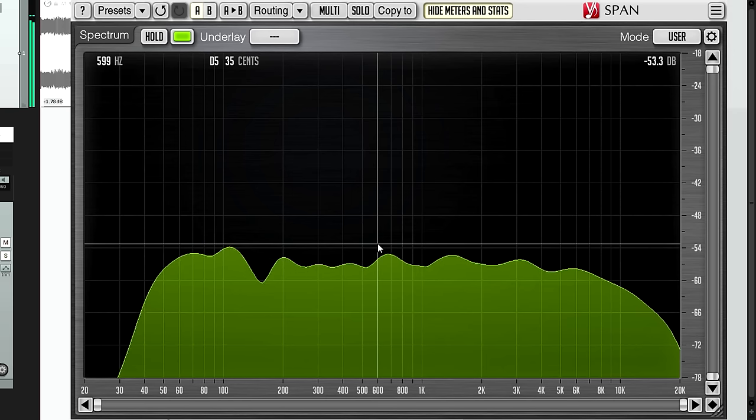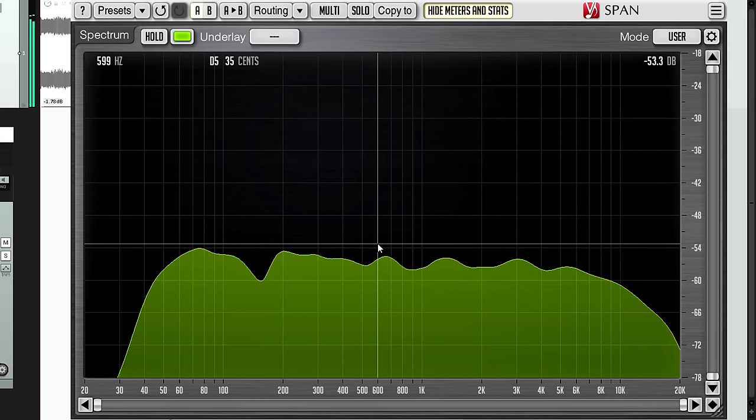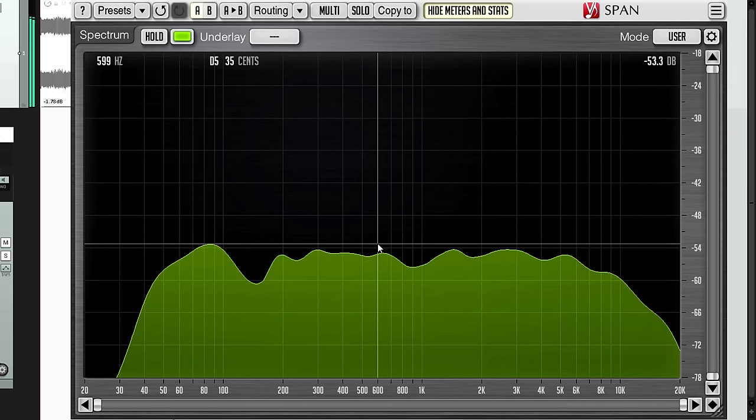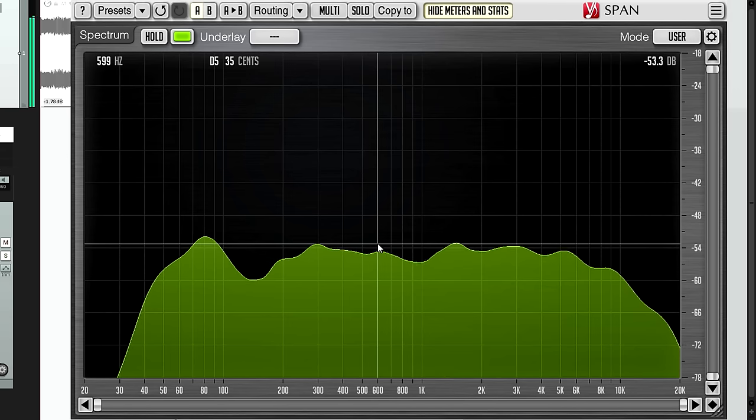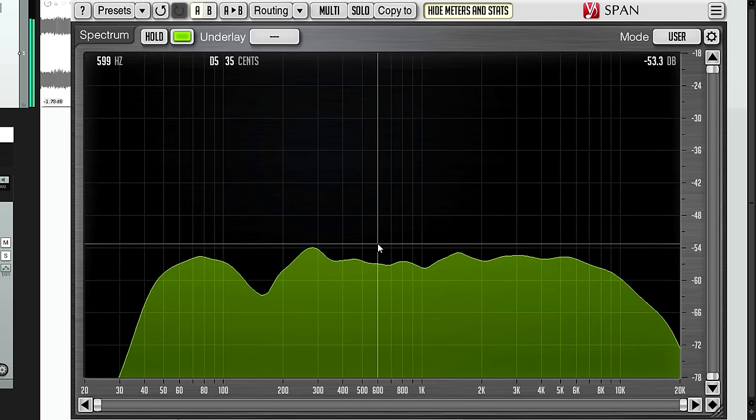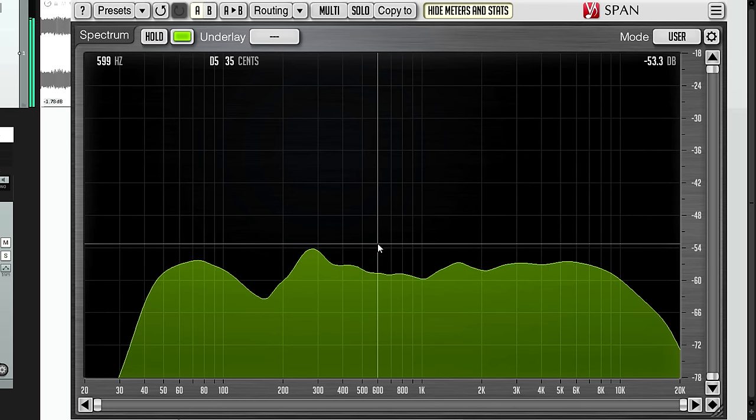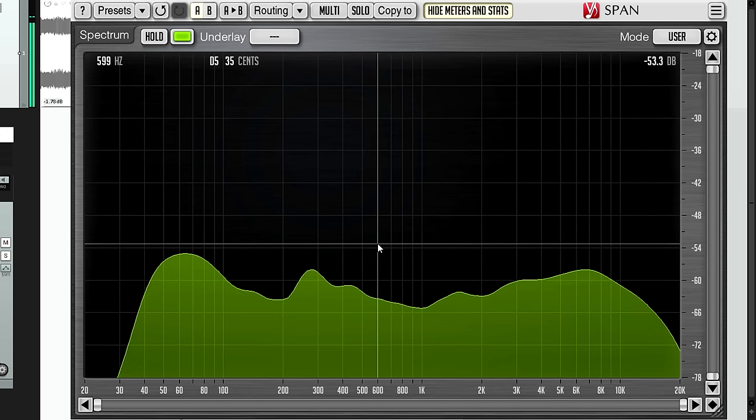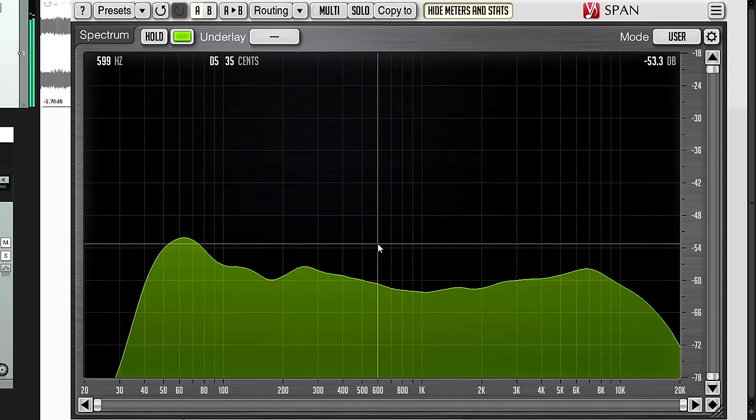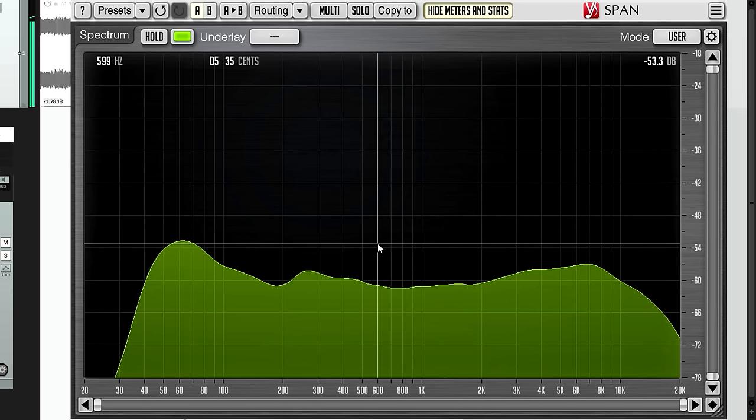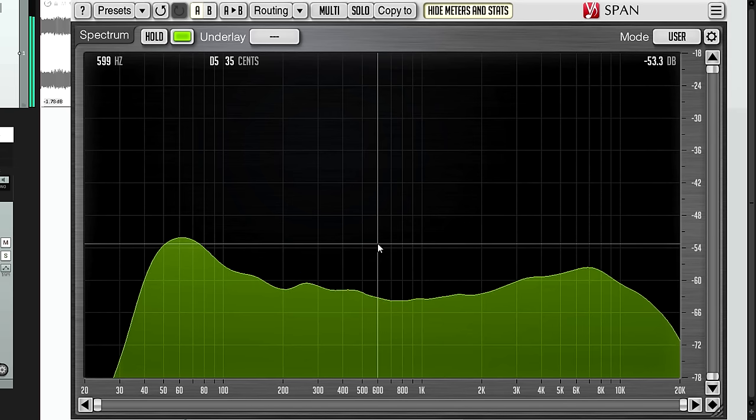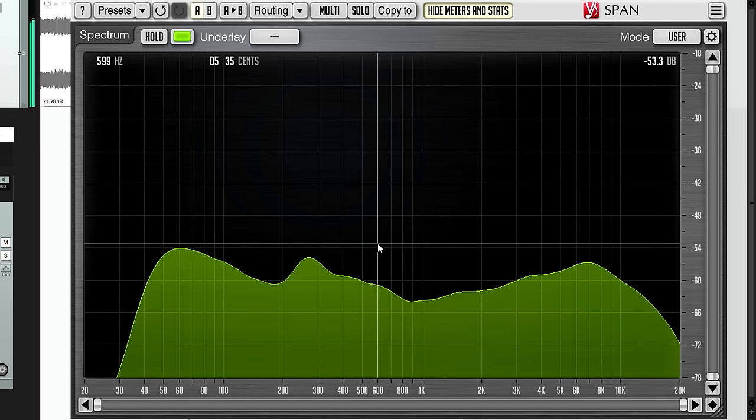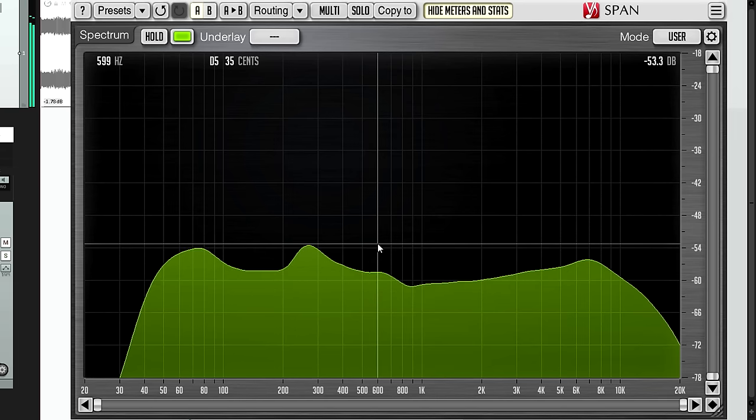It's possible that you do indeed have a problem build up at that frequency, but you're not hearing it because your brain has tuned it out. This is especially likely if you've been mixing for some time and this build up has increased gradually. Your brain will acclimatize and tune out the resulting boxiness or muddiness, as if it's adjusting its own EQ between your ears, and that boxy or muddy sound becomes the new normal so you're unaware there's an issue.